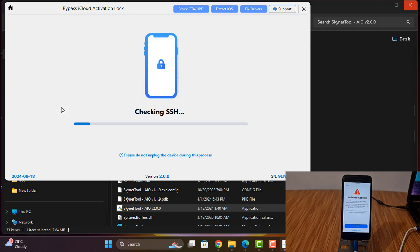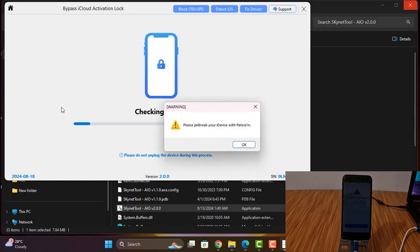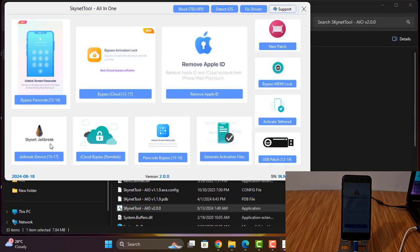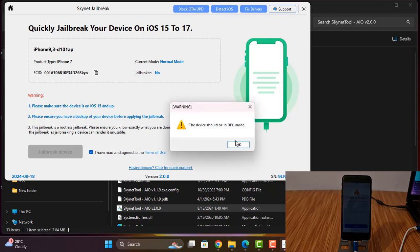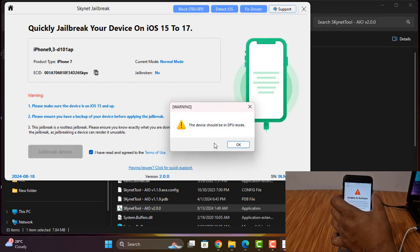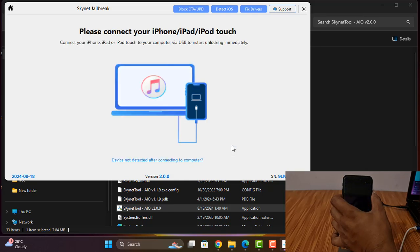After bypass you can set a passcode on your device. Now as you can see, when I click Bypass, you need to jailbreak your device. Without jailbreak you can't bypass your device. I need to click here and connect in DFU mode for jailbreak.